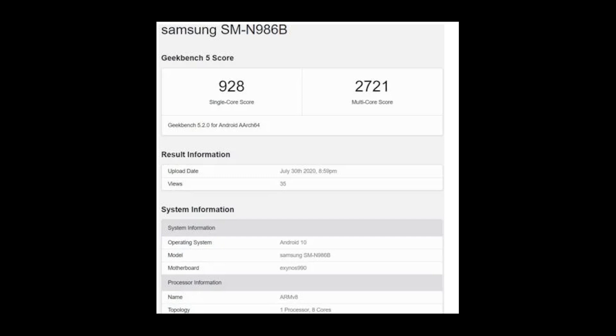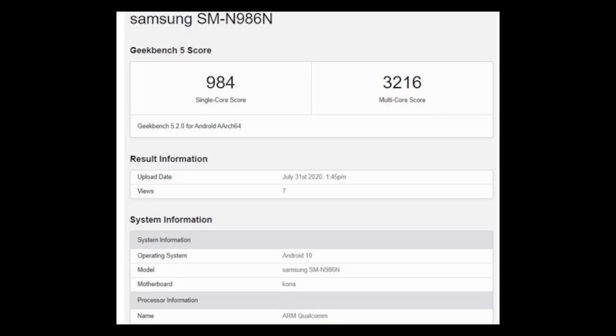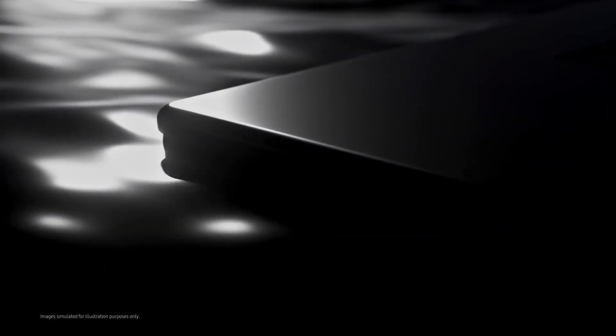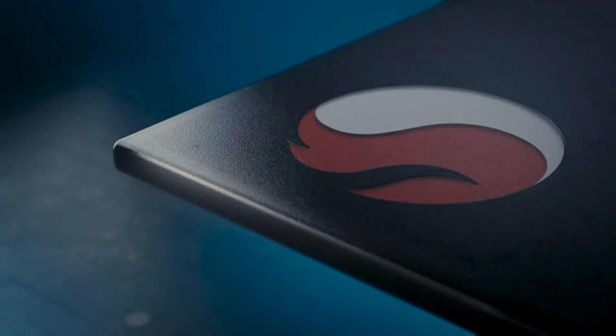Hours later, the South Korean variant carrying model number SMN-986N has turned up in Geekbench as well. The most recent entry confirms a previous report about Samsung treating the South Korean Galaxy Note 20 series same as it did with the Galaxy S20.